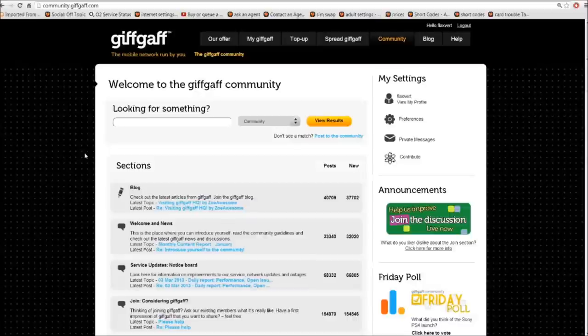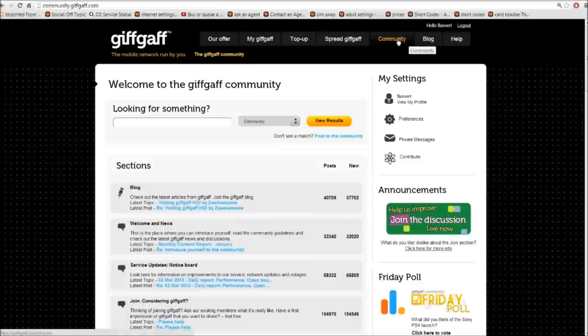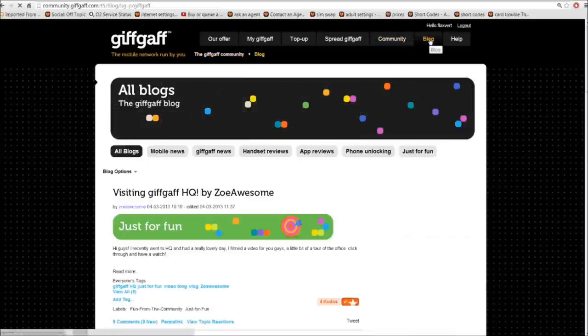Hello, Flaxford here and I'm going to take you on a tour of the blog. From the community, underneath the sections title, we have the word blog. We can access the blog from here or we can access it up here next to the word community. So let's click on there and see where it takes us.